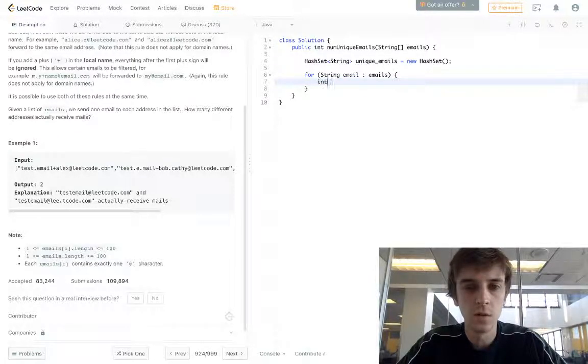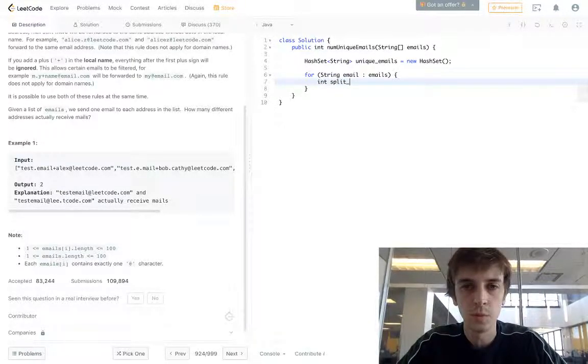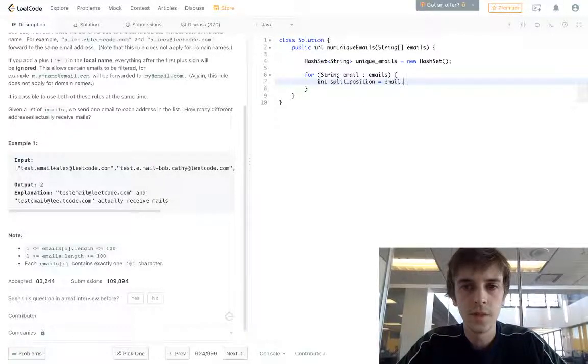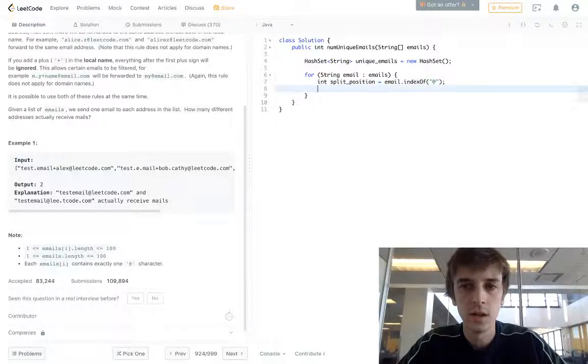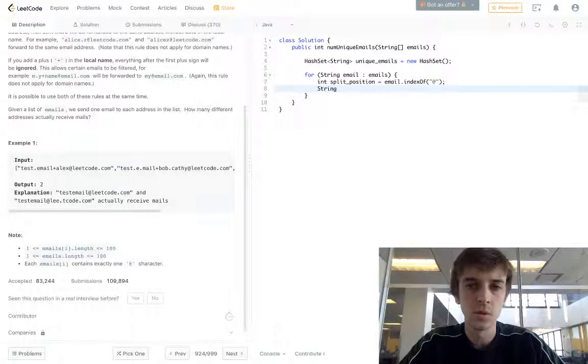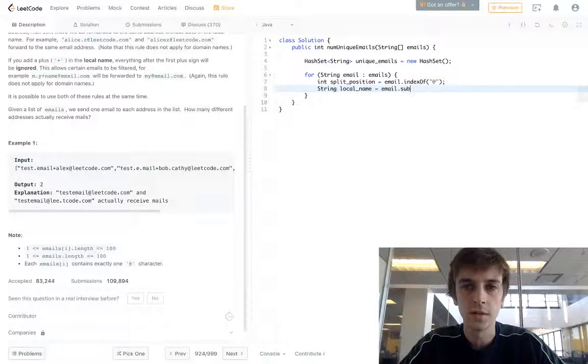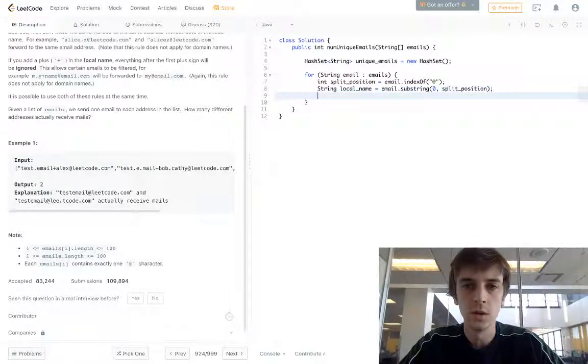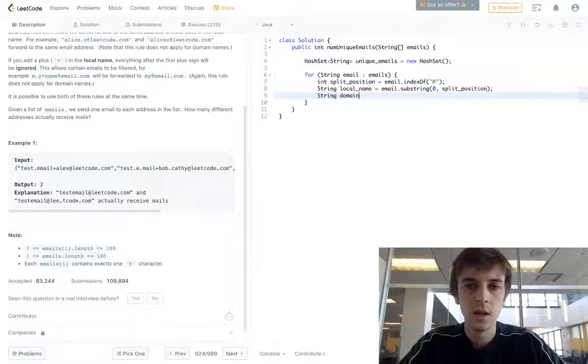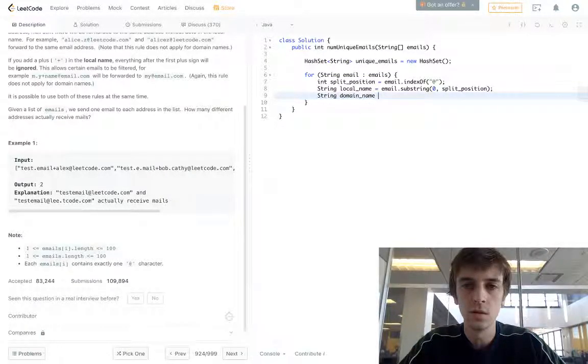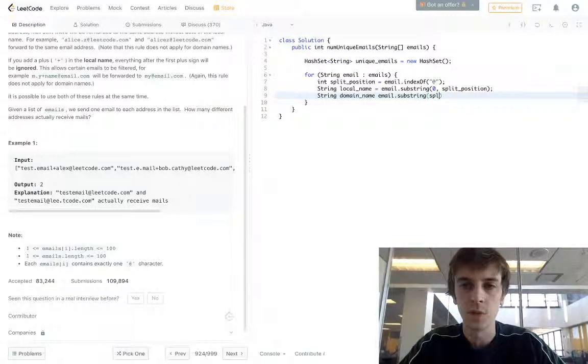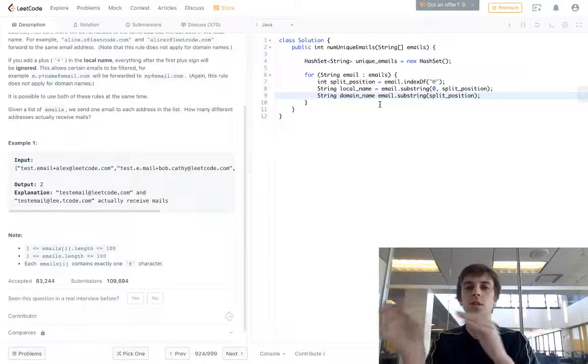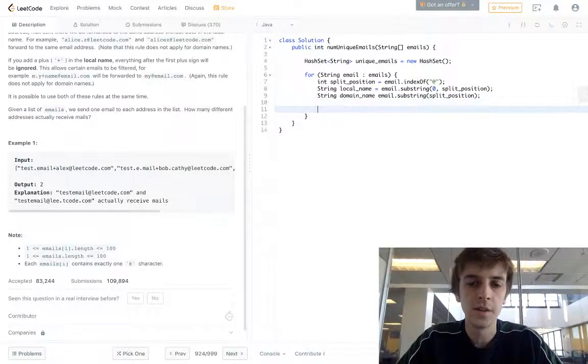Then we're going to first get the index. I'm going to call it split position. We're going to get the index of the at symbol in the current email. And then this is how we split. We're going to use the substring method. So local name is equal to email dot substring from zero to split position. So now we have the local name and the domain name. Domain name is going to be set to email dot substring just of split position because by default this will just give us the rest from split position to the end of the emails length.